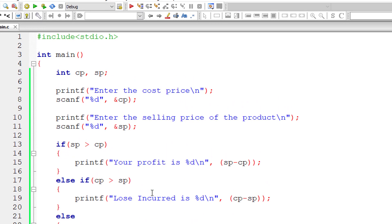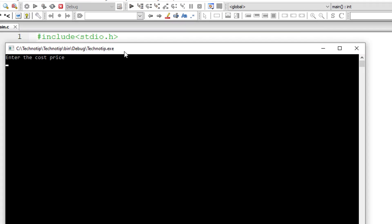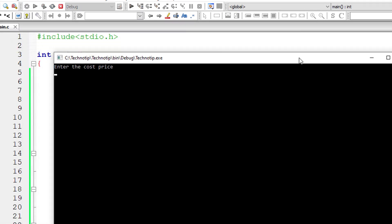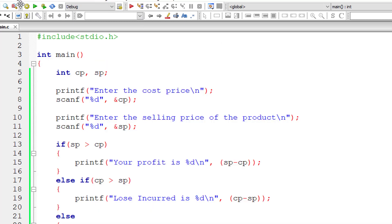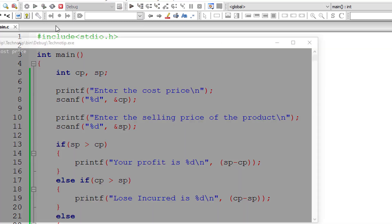Let's execute this program and give some input. The cost price is $1,500 and the selling price is $2,000. Your profit is $500 - that's $2,000 minus $1,500.